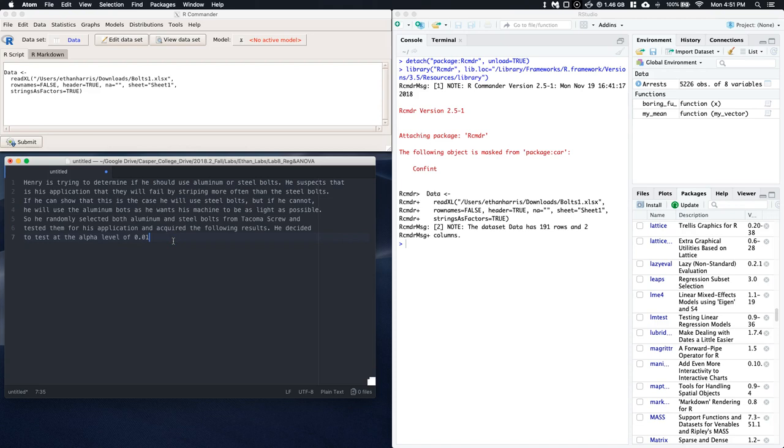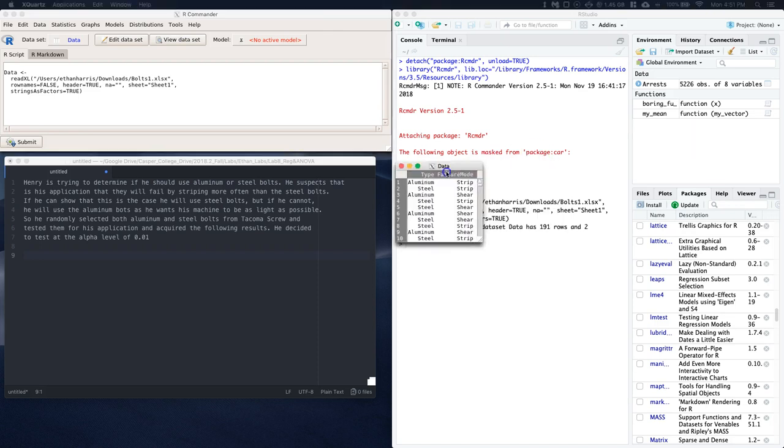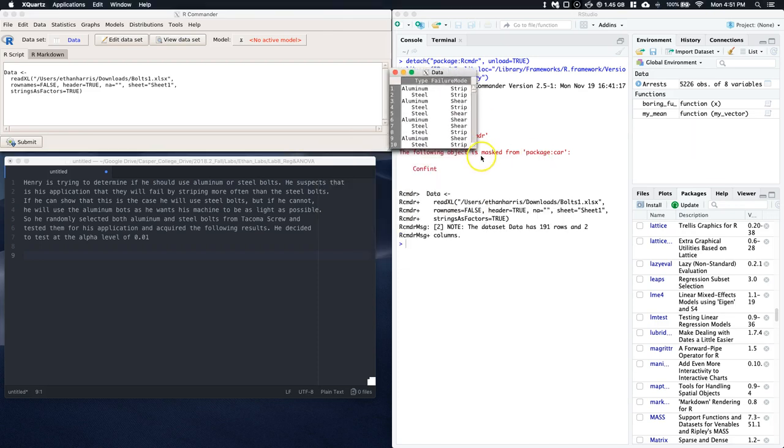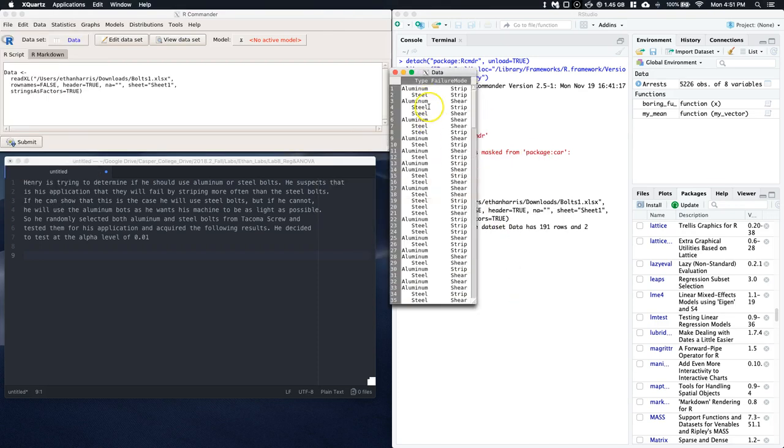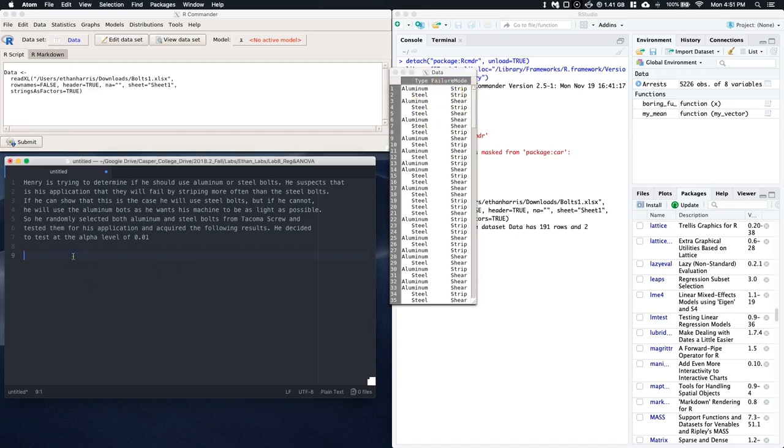Alright, so let's start talking about our data. I already imported it and I'm just going to click on view data set. This is what it gives us. It gives us the type of bolt and the failure mode that's either stripping or shearing. The first thing we can look at is what type of data are we dealing with, and we're dealing with categorical.